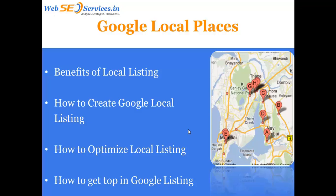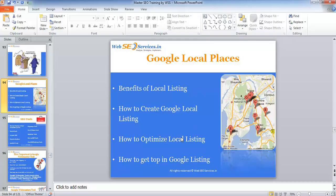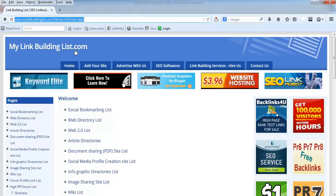Hello everyone, in this video let's talk about local places or local business - how to list our business in Google's local places. Now let's see how to set up this one.